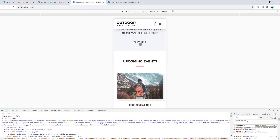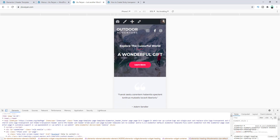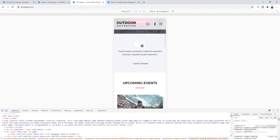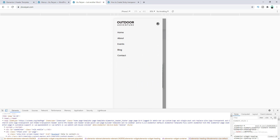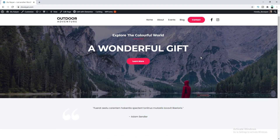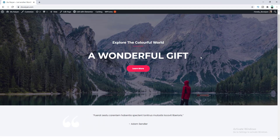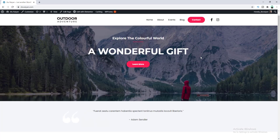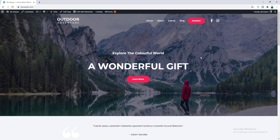That's how you can create a transparent sticky header on your website. If this video helped you, please like it to inspire me to make more helpful content. Thank you, and I'll see you in my next video.